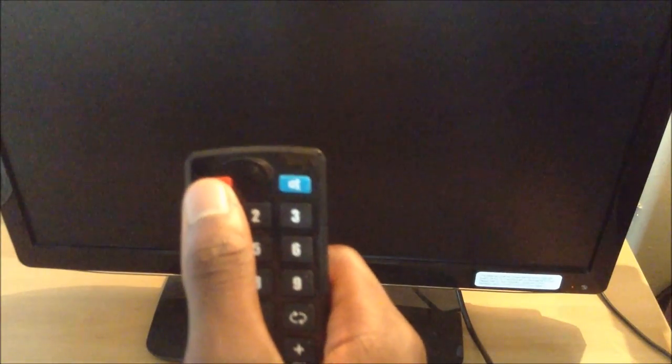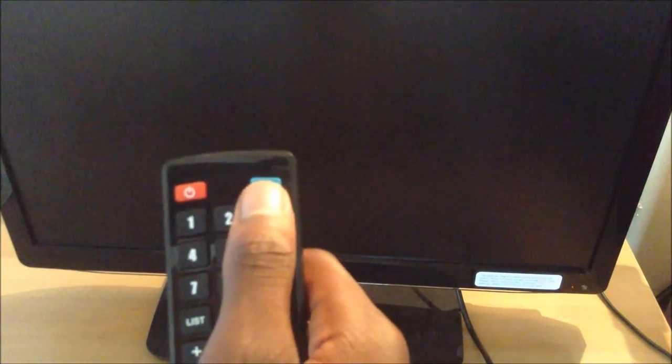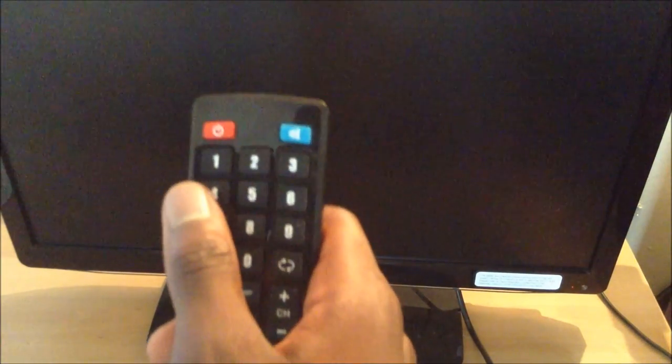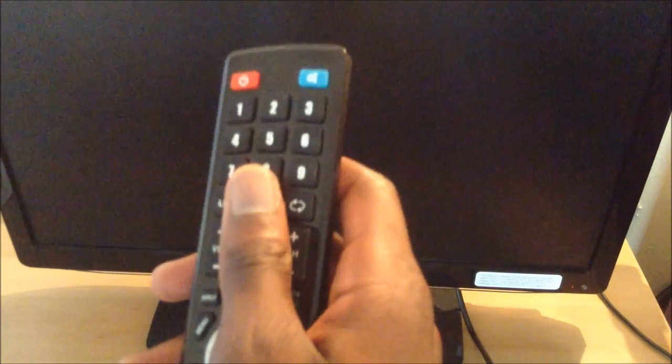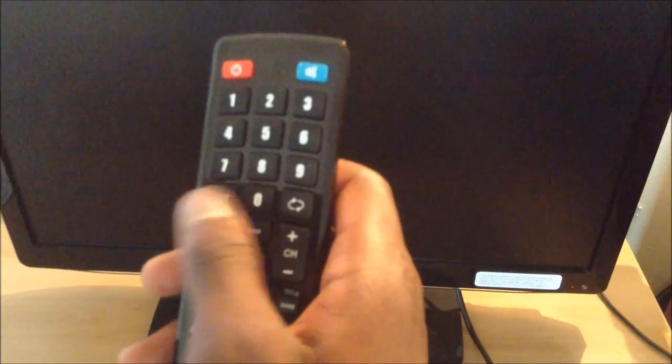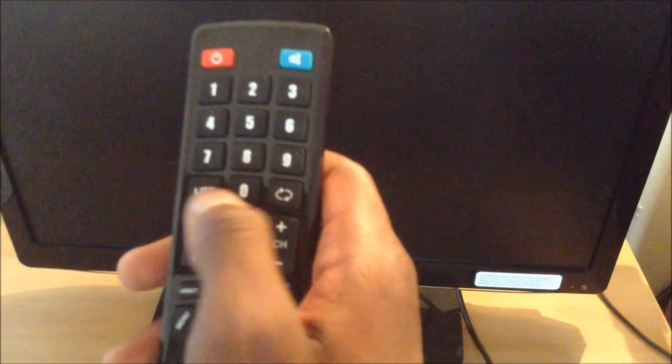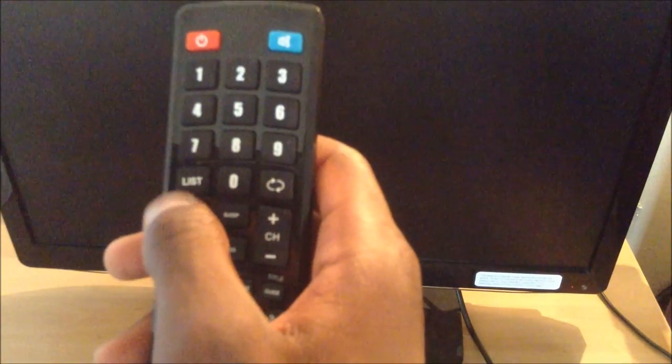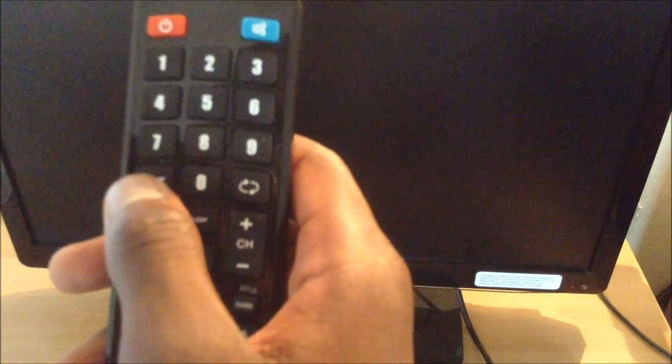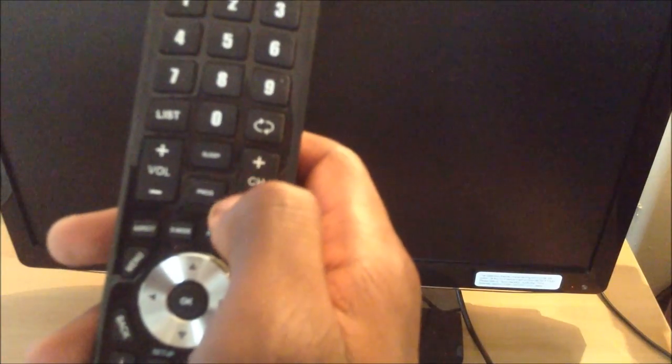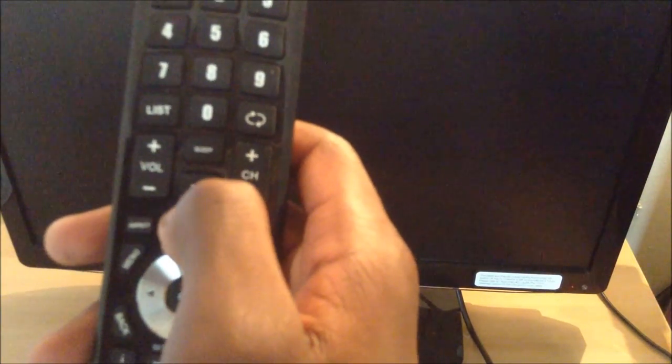Let's take a look at the big red power button at the top, the mute button, all of your numbers for changing channels in digital and analog TV if your country still supports that. You have the list function which I'm not quite sure what that does, the refresh, the volume rocker, the channel changer, the sleep button, the program button, and the menu.